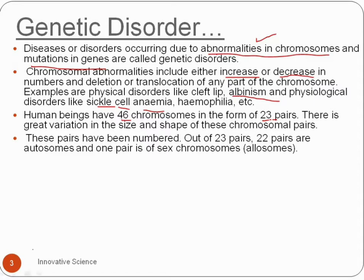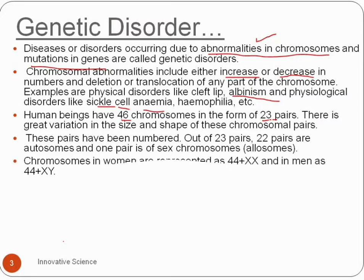Out of 23 pairs, 22 pairs are autosomes and one pair is the sex chromosome.